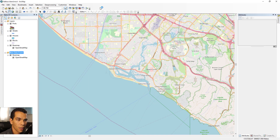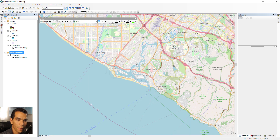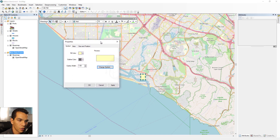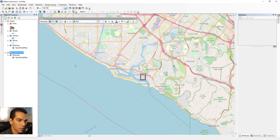We'll draw a red rectangle around the area of interest. Enable the Draw toolbar by right-clicking and selecting Draw. Choose the Rectangle tool, draw it over the area, then double-click it to change its appearance: set the fill color to no color, make the outline red, and make the outline thick so it's visible.